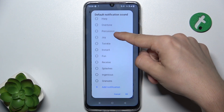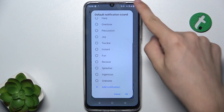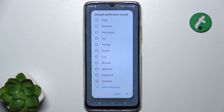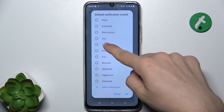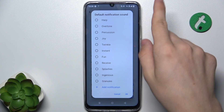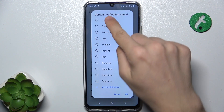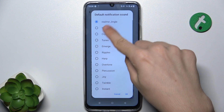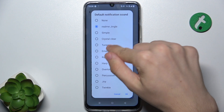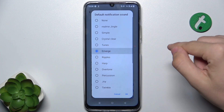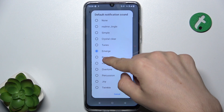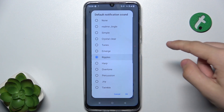Now scroll down to Default Notification Sound and you can set any one of those available, or click on Add Notification to add your custom notification sound. When you choose a sound, you will hear a preview.